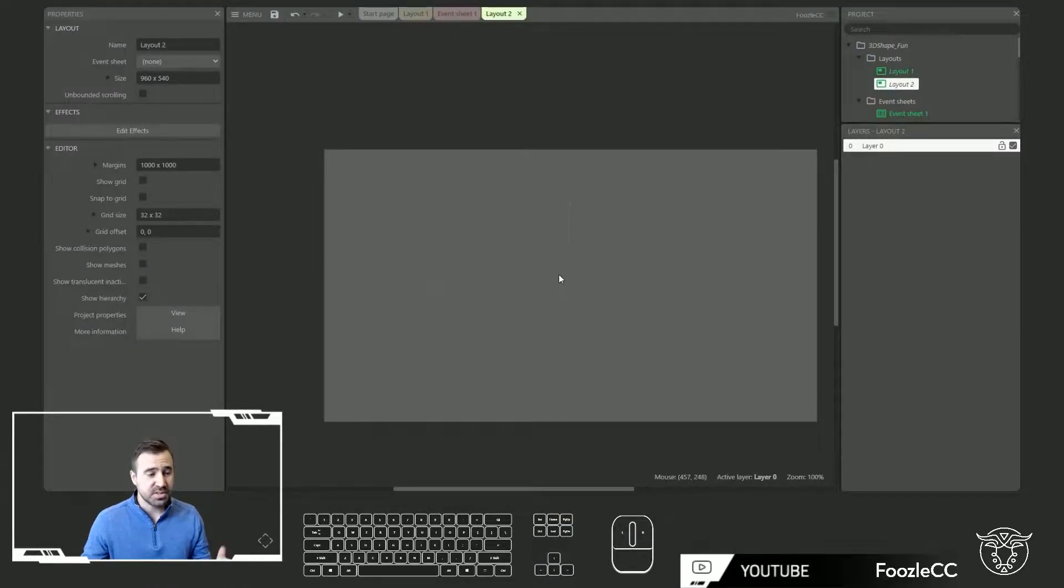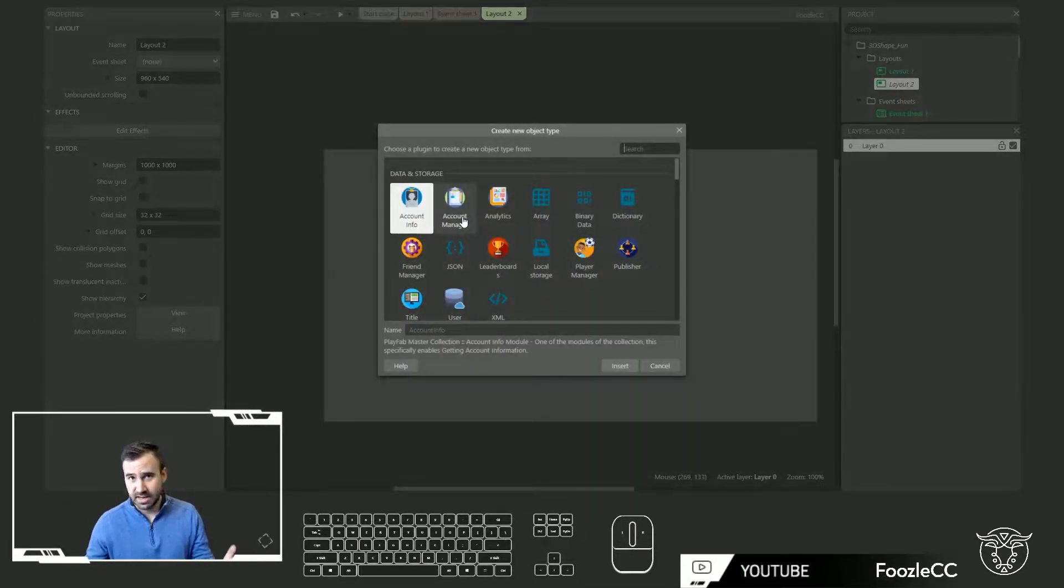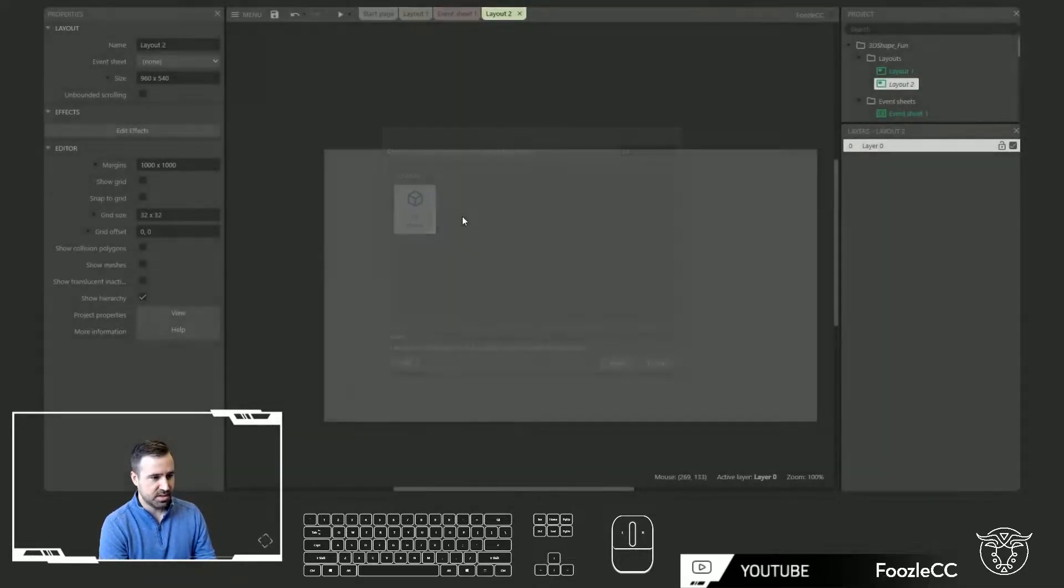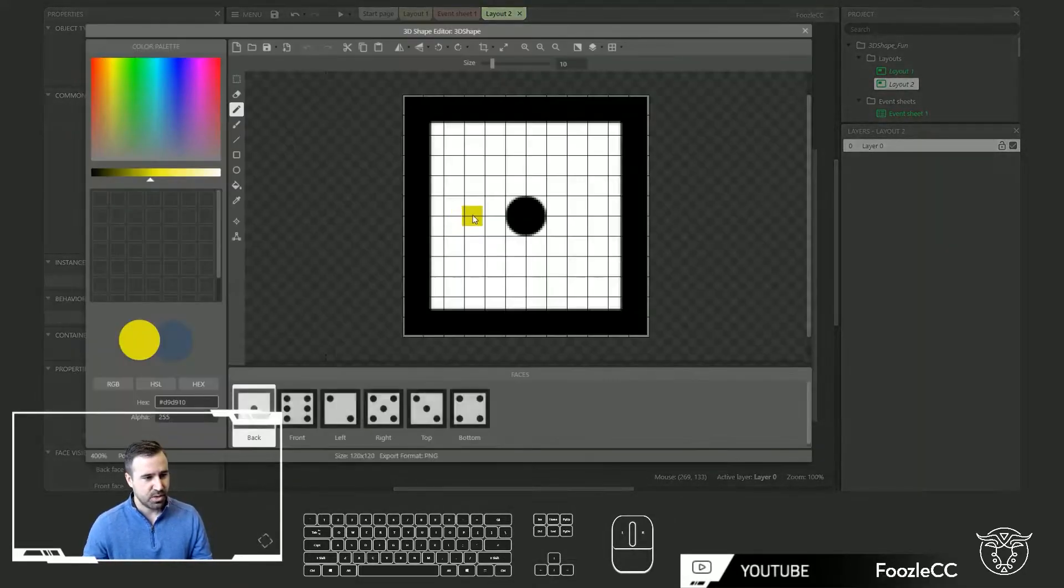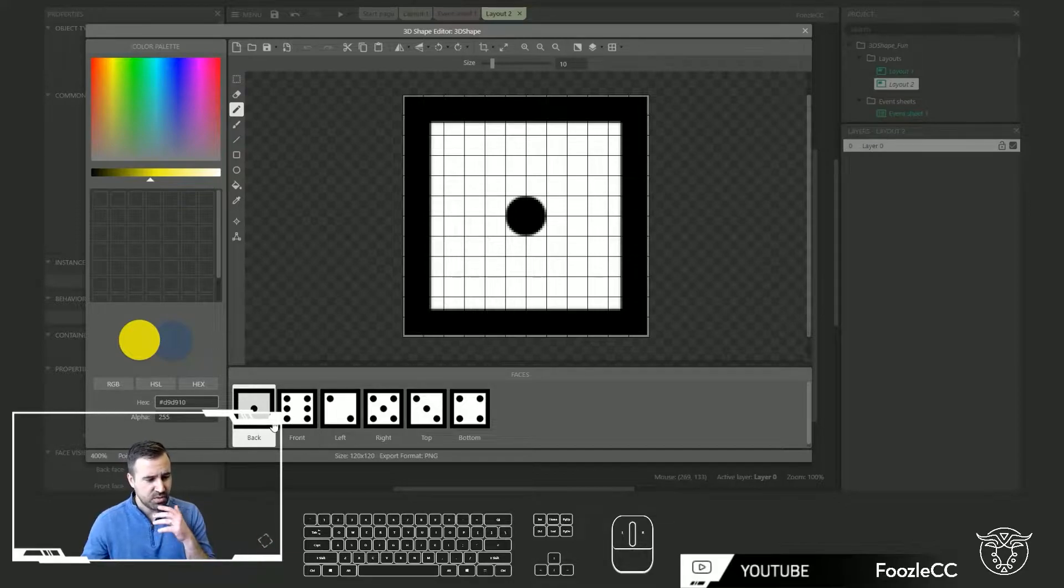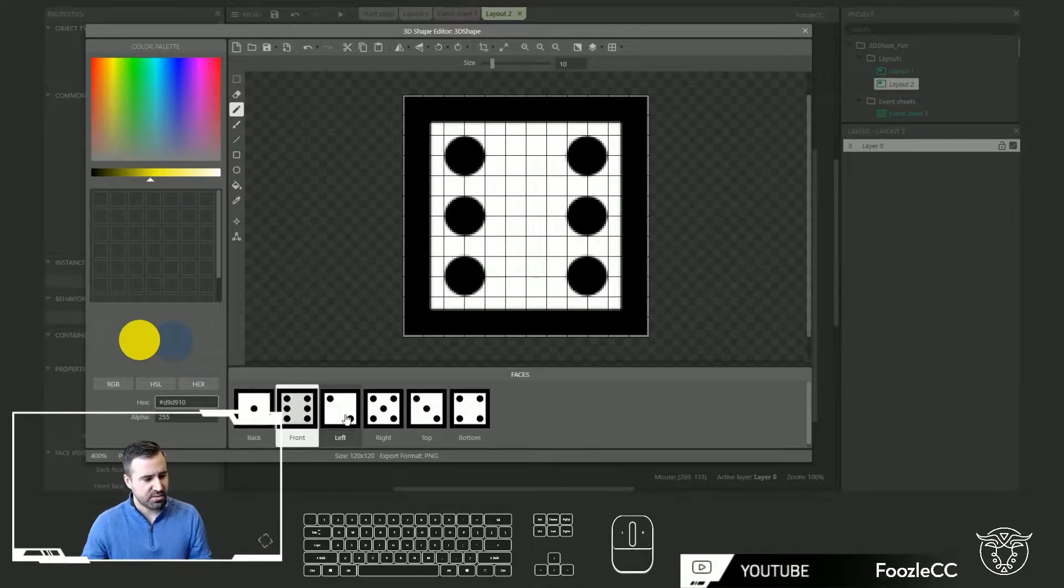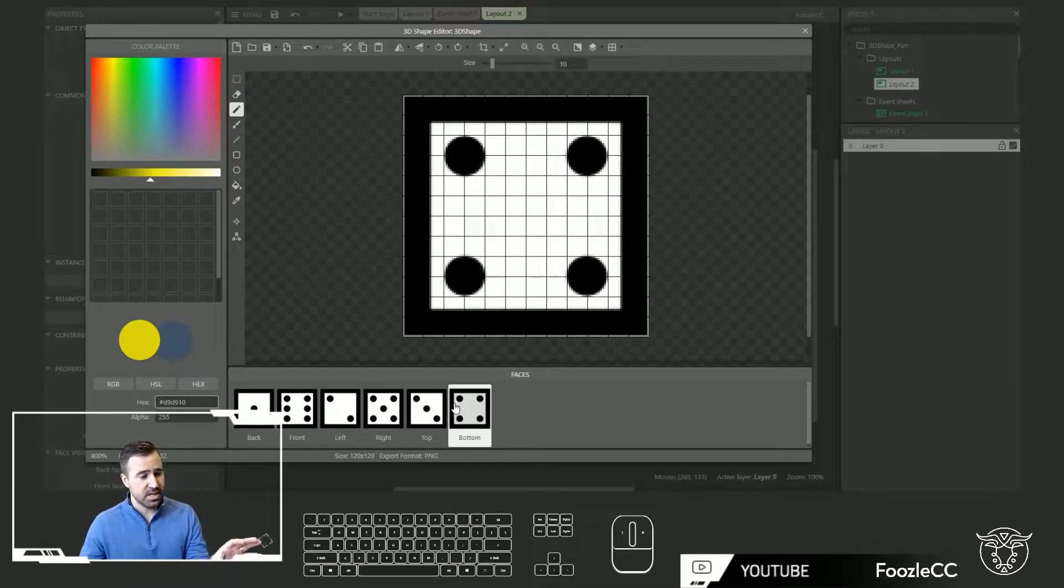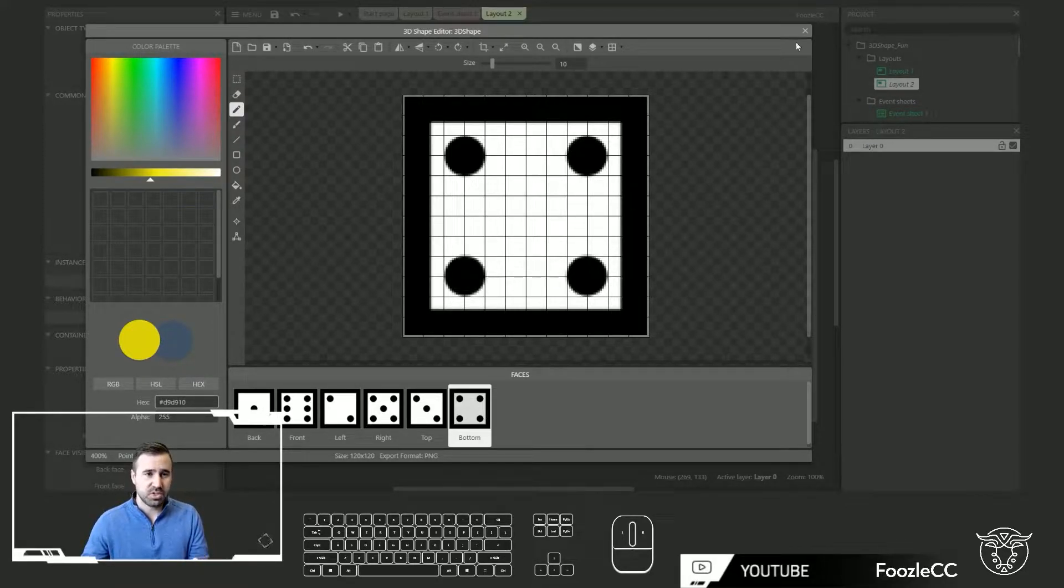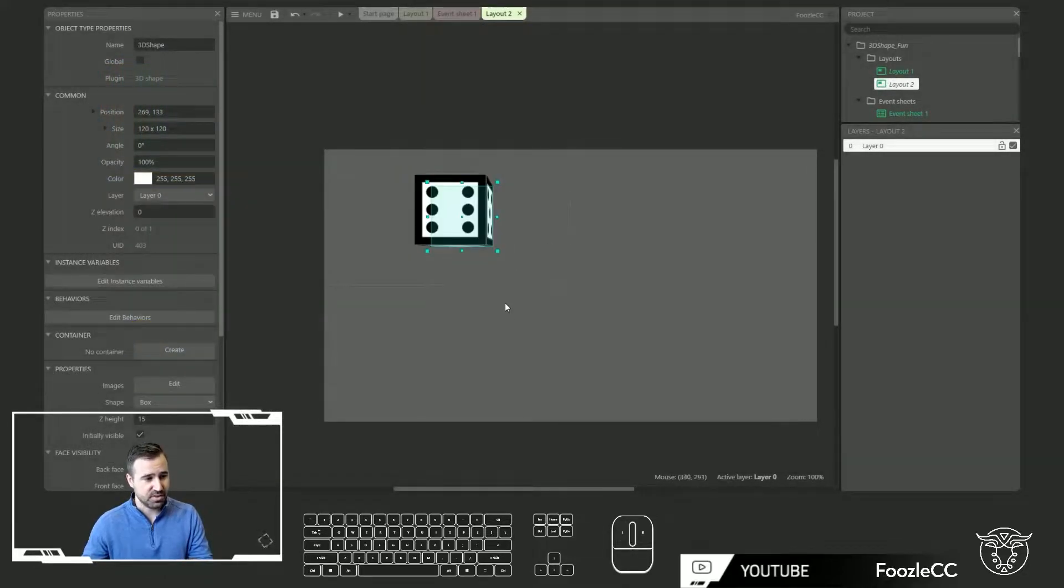Alright so inside of a blank layout here if you want to use the new 3D shape plugin go ahead just like you're adding any object or a sprite and type in 3D and 3D shape comes up. Right away when you add it you'll see that they've included some basic artwork for a dice which totally makes sense. You've got these six sides here: back, front, left, right, top and bottom. You can go ahead and add artwork into each of these faces and have that be represented in your object. The default object is a box but you can also change it to other shapes.